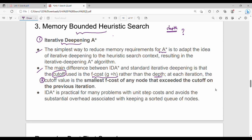The cut-off value is the smallest F cost — the smallest function cost of any node that exceeded the cut-off on the previous iteration. So, among all the F costs that exceeded the cut-off on the previous iteration, we choose the smallest one as the new cut-off.